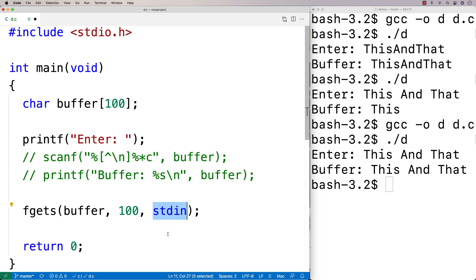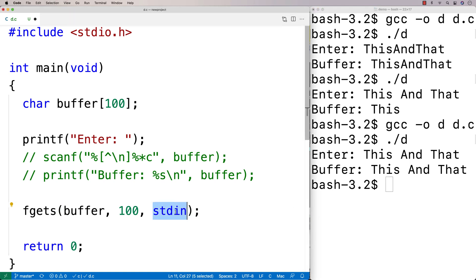And the standard input stream is normally going to be the terminal. It could be something like a file, actually. It is possible to change it to be something like a file. But for our purposes in this video, stdin is going to be input from the terminal.